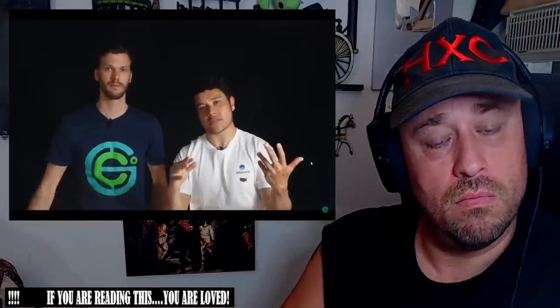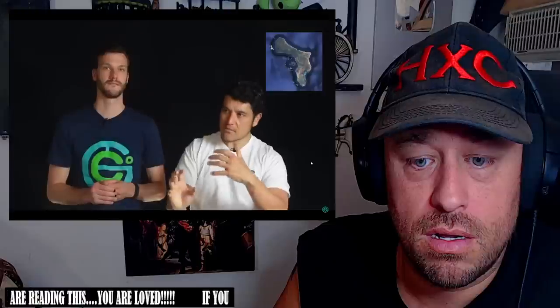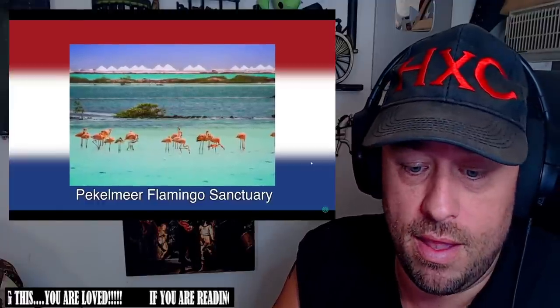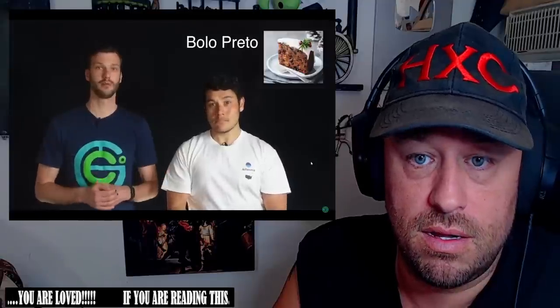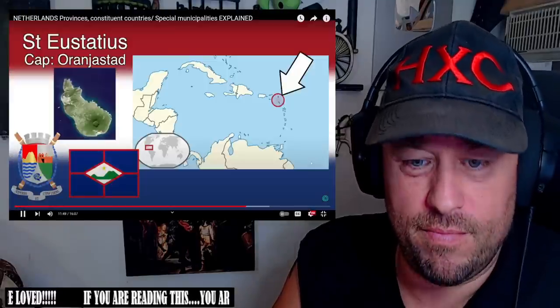Let's start with the special municipalities. Bonaire, capital Kralendijk — it's the least populated of the ABC islands with only about 20,000 people. It's a special municipality even though it's located next to Aruba and Curaçao. It's famous for its beautiful architecture featuring brightly colored stucco buildings. It's home to the Pekelmeer flamingo sanctuary. There are also lots of salt pans and salt pyramids which export salt all over the world. During celebrations, they'll serve bolo pretu — a traditional black cake made with raisins and currants.